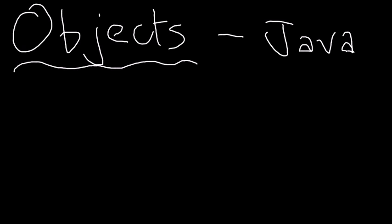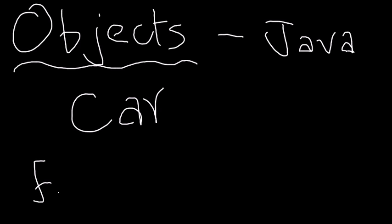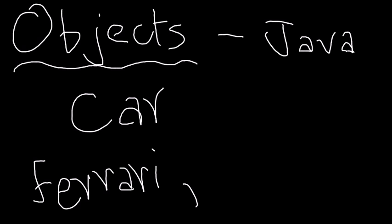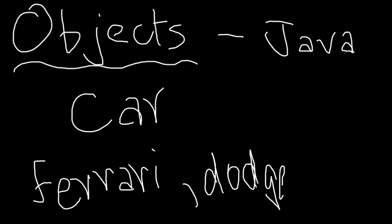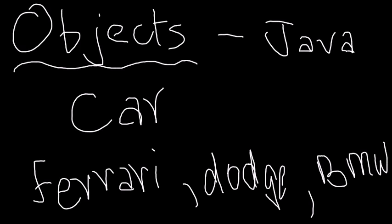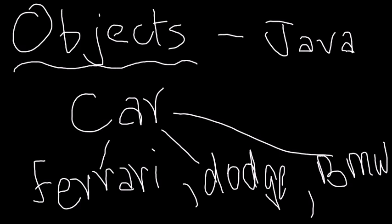When I say I have three car objects where car is a class, let's say car is a class and I have three objects here: one is an object of Ferrari, we have Dodge, and the last one let's say BMW. Now these three car objects fundamentally all are of this type car, but they all can differ in their properties.